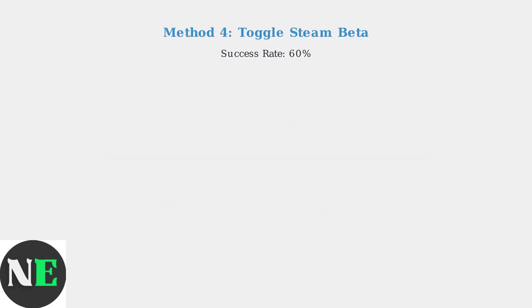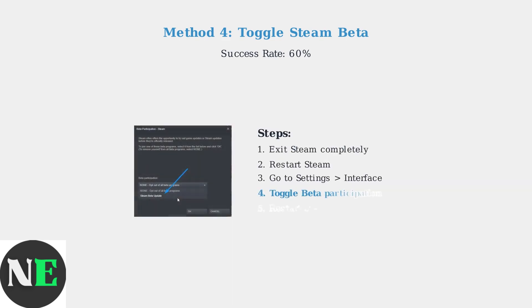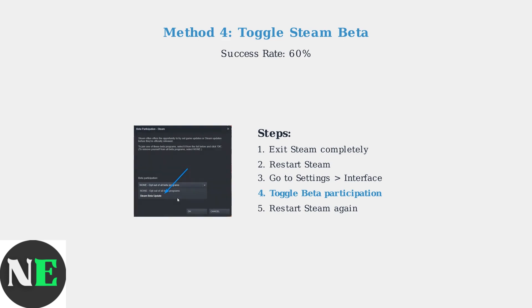Method four involves toggling Steam beta participation, which resolves the issue 60 percent of the time. Exit Steam completely, then restart and access the beta participation settings. Toggle between opting in and out of the Steam beta program to refresh the client configuration.